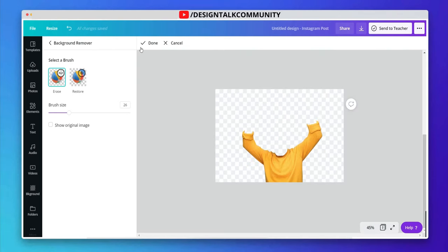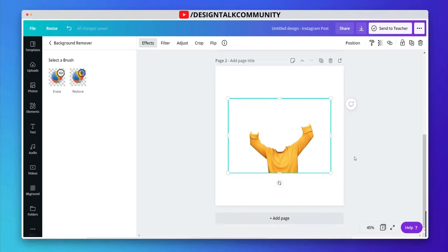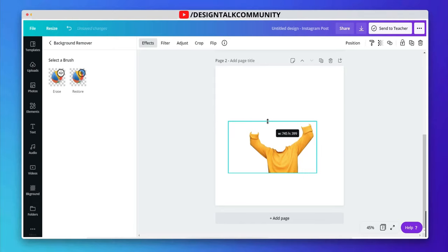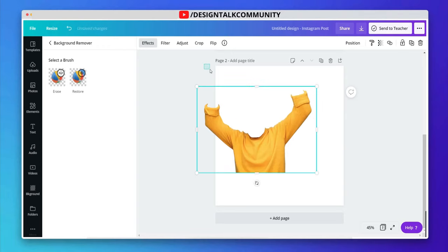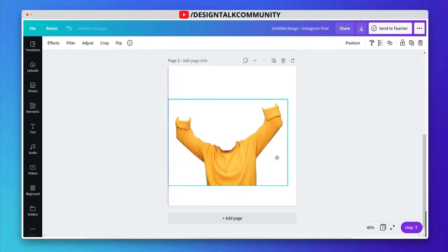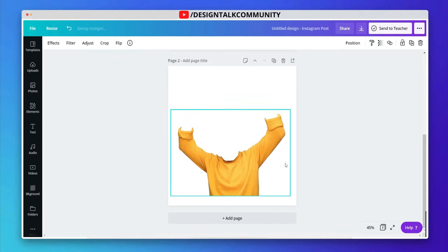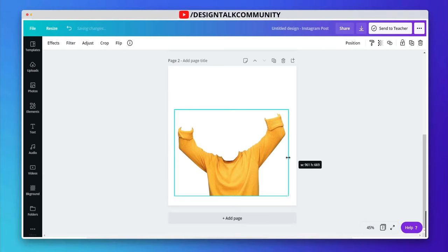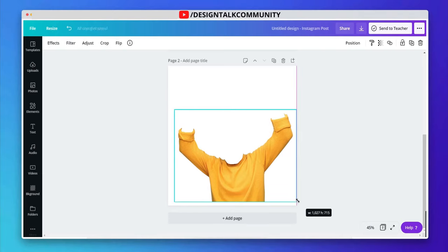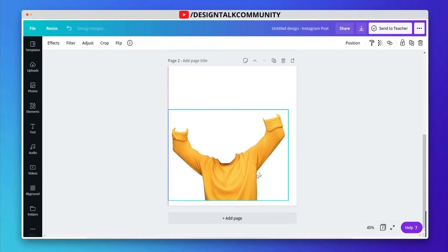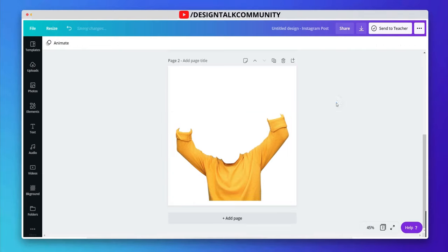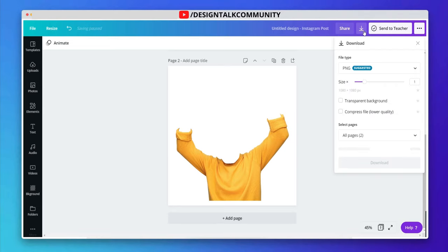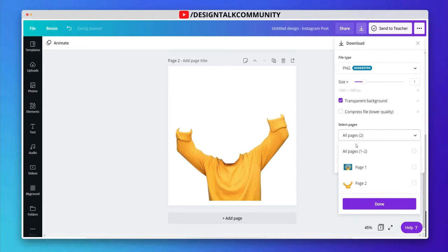Now click on done. Download this image as transparent PNG.